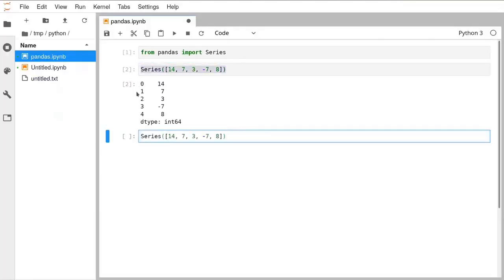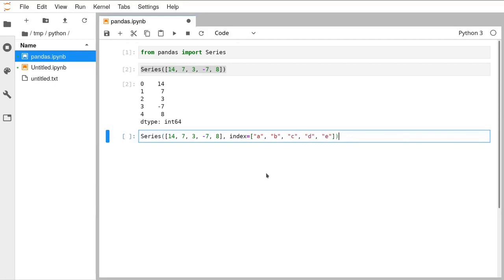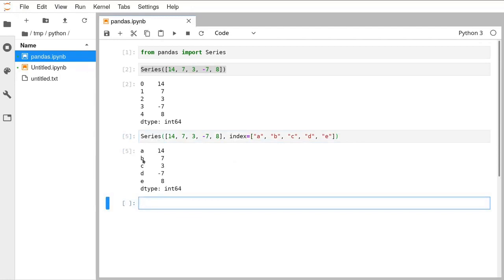We didn't specify an index so it generated one for us. We can go ahead and give an index to it by passing index equals as a second argument to Series with a list of strings — here I'll use single character strings. When we run that we see the same numbers as before but now we have a set of string indices. Just take 30 seconds now to make sure you can import pandas, generate these series, and we'll carry on to the next section.